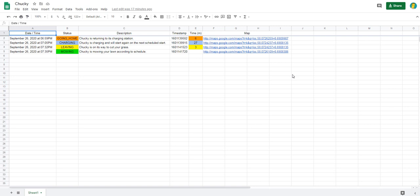In previous versions of tutorials on how to use IFTTT to connect your information from Automower Connect to Google Sheets, we set up a spreadsheet with the date and time, the status, the description of what's going on, and we added an ingredient called timestamp.